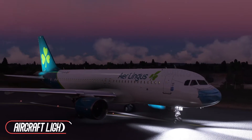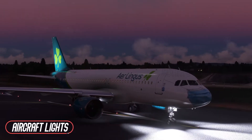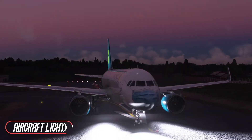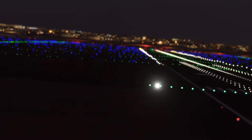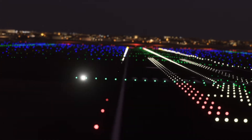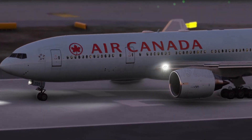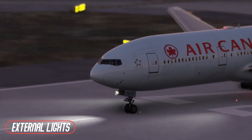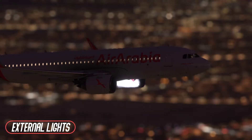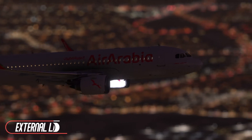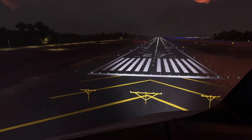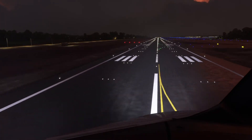You may have noticed the seemingly random flashing and solid lights on an aircraft and wondered what they are supposed to mean. External lights on the aircraft serve various purposes, which includes making the aircraft more visible to other aircraft, improving pilot visibility during critical phases of flight, and providing illumination for some other specific purpose.